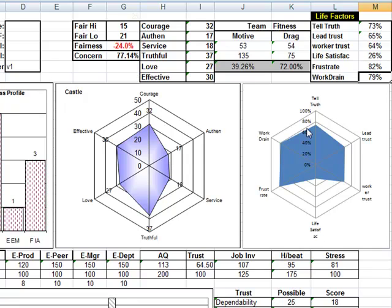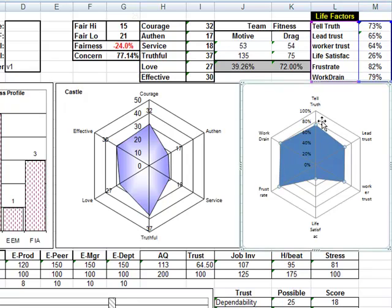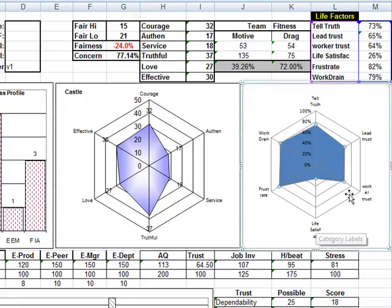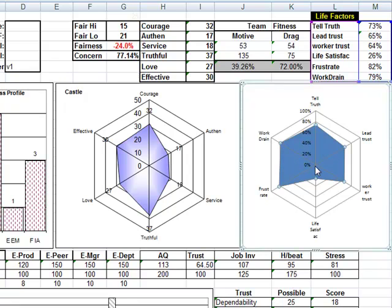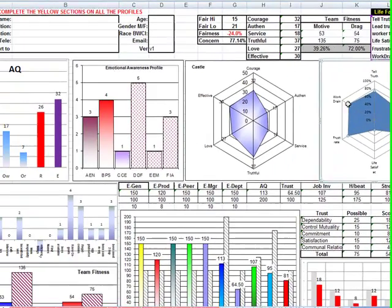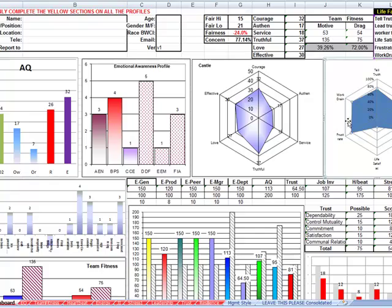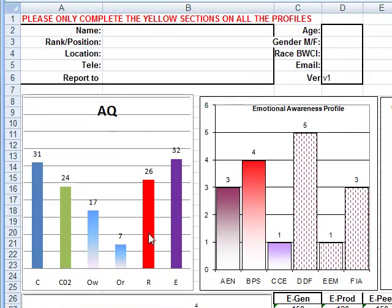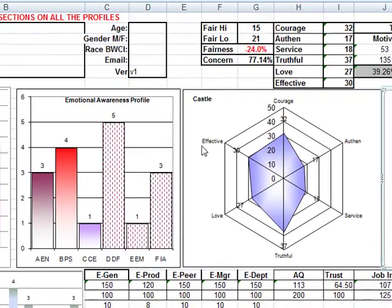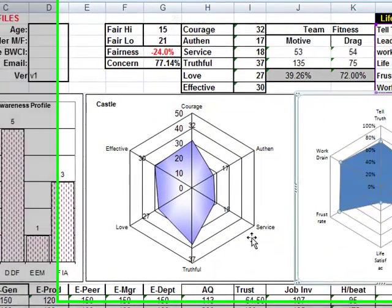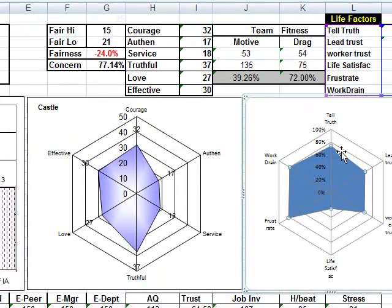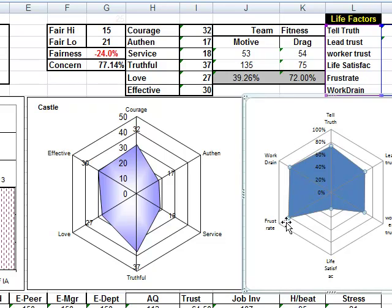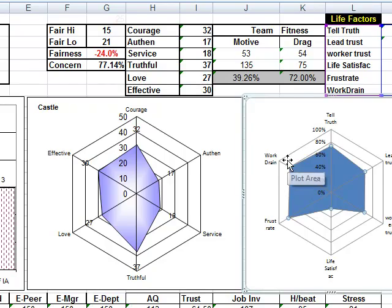In an ideal world, this right hand scale would be full being 100% for life satisfaction, worker trust, leadership trust and telling the truth, and worker drain and frustration would be down at zero. But as we can see, work drain and frustration is very high for this person. Looking across the top line, I see a reasonably low resilience person with high static from their past, not feeling safe in their workplace, not high trust levels, very low satisfaction, very high frustration and work drain. This person is under extreme pressure.